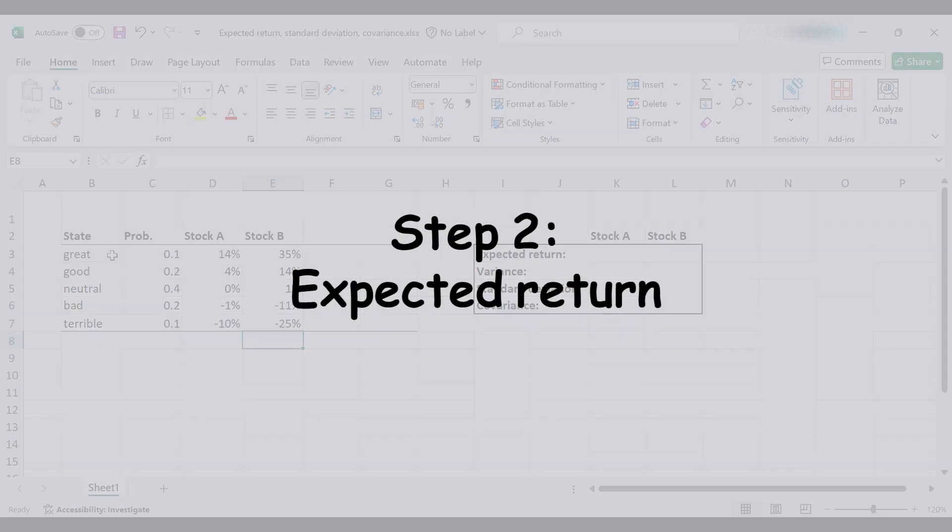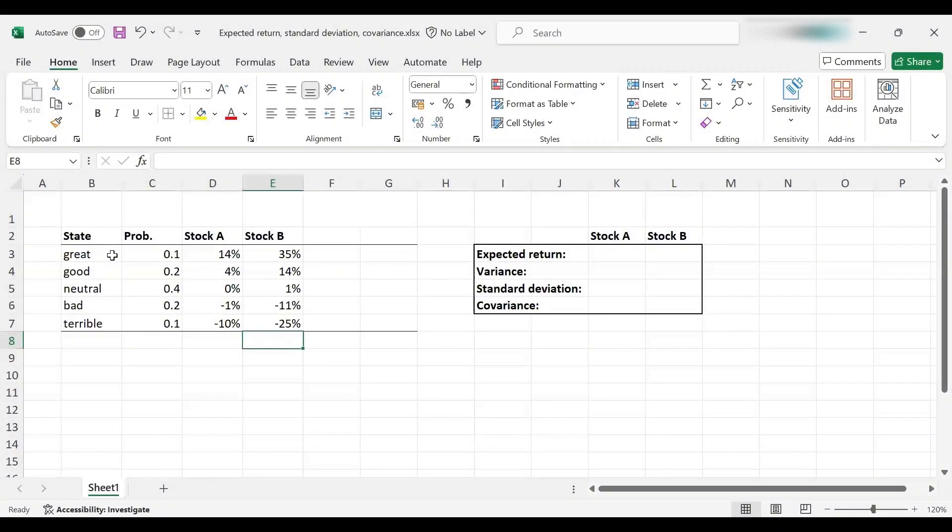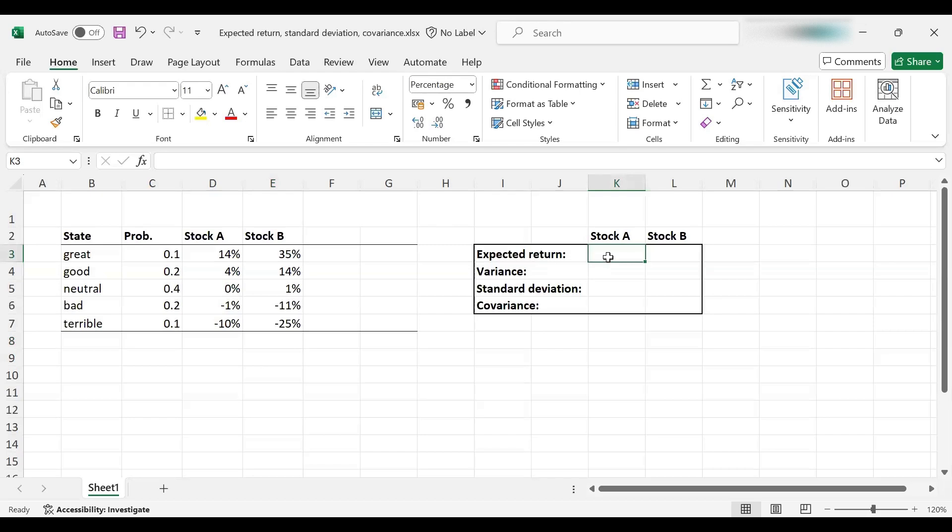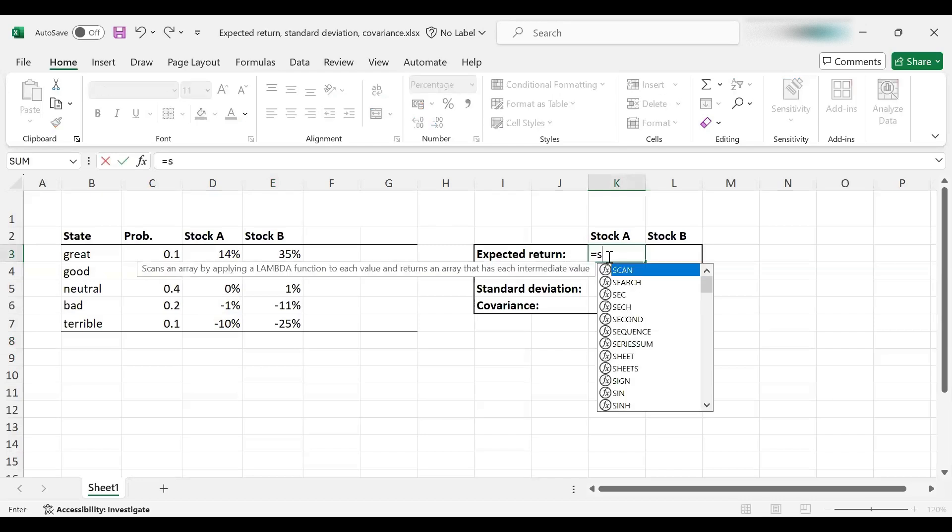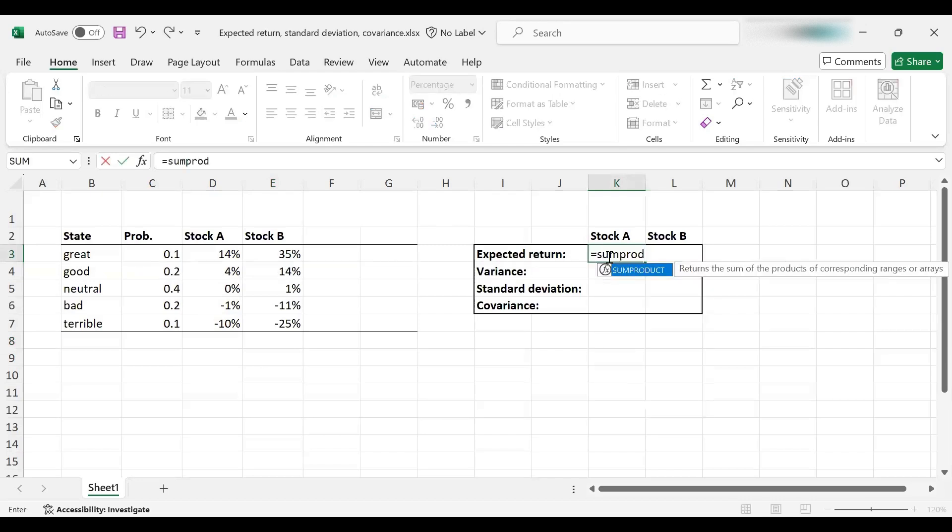Now we can move on to the next step, which is to calculate expected return, and that's going to be super easy. All we need to use is the sum product function of Excel. So I'm going to put in SUMPRODUCT here.